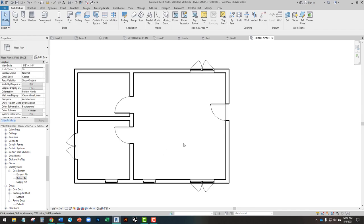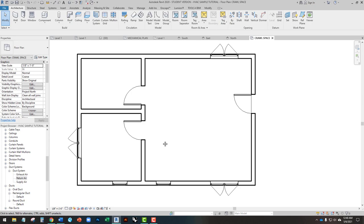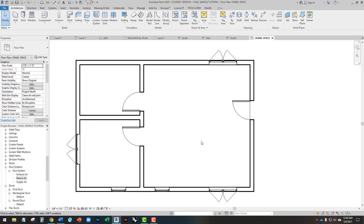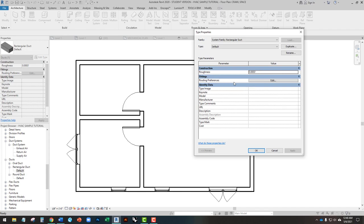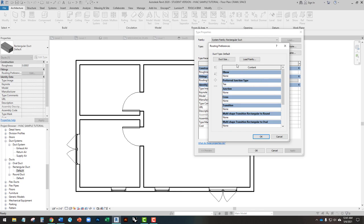We're also going to load a series of connectors — the elbows and T's we need. Normally these would load in the mechanical file if we used the mechanical template, but we're in the architectural template, so we'll have to load some of this manually. We're going to go to Families > Ducts > Rectangular > Defaults and edit the routing preferences, telling Revit how to handle an elbow, a junction, a cross — which family to load in each scenario. So we're going to load all of these.